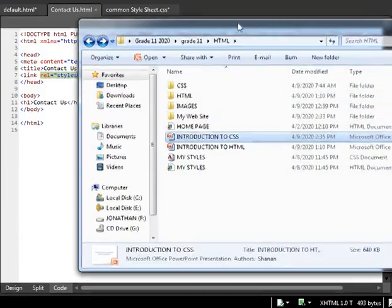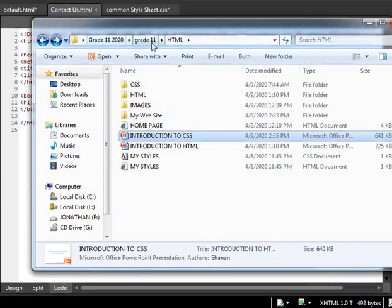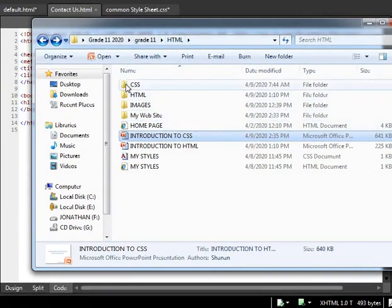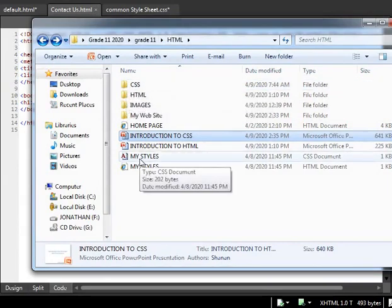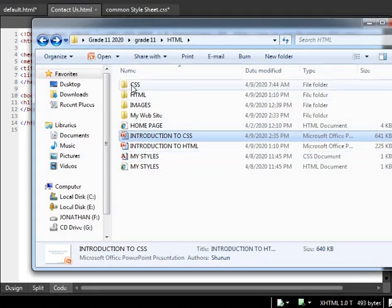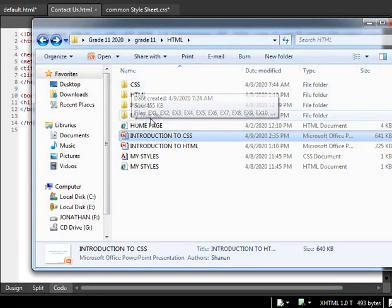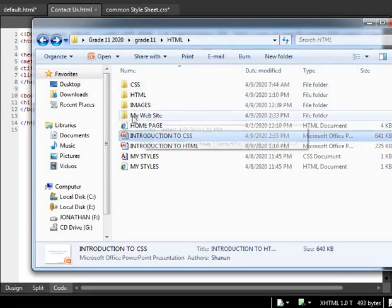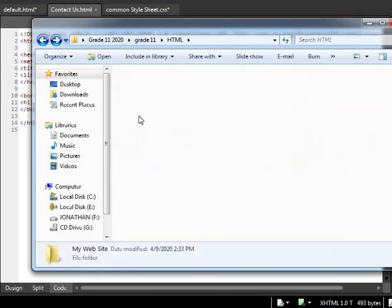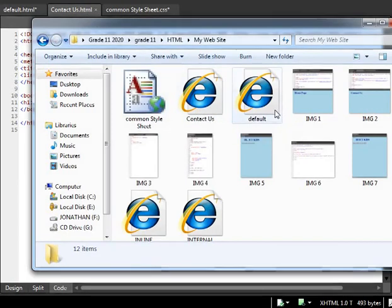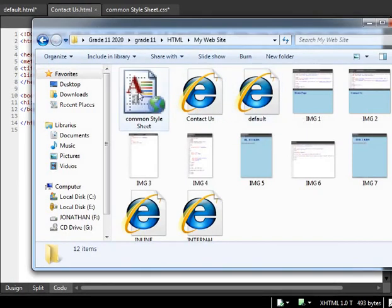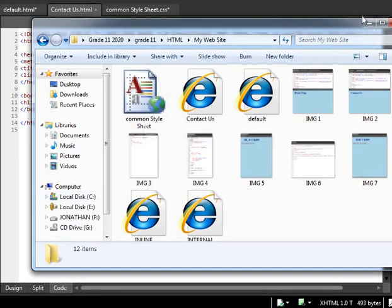Let me show you how I have organized myself with the folder that I have here. Here you are: Grade 11, HTML. Here I have CSS, and do you see I have my style.css? It's a CSS document. This is about CSS, and this is my website that I am just showing you. I have a contact, default, and other files.